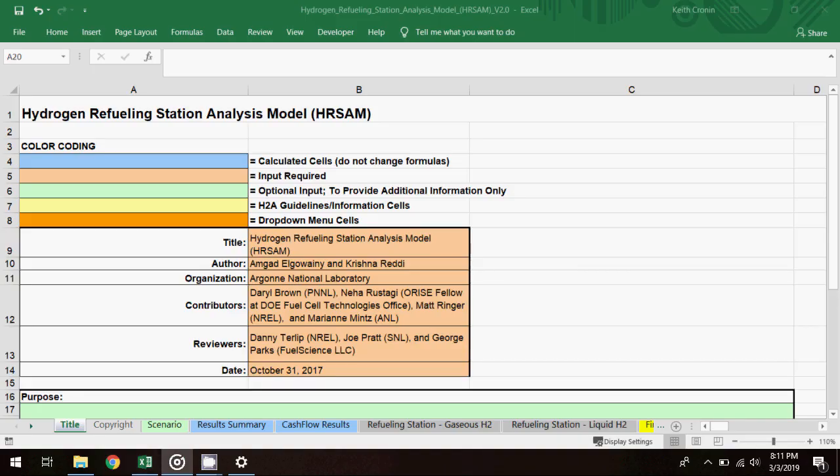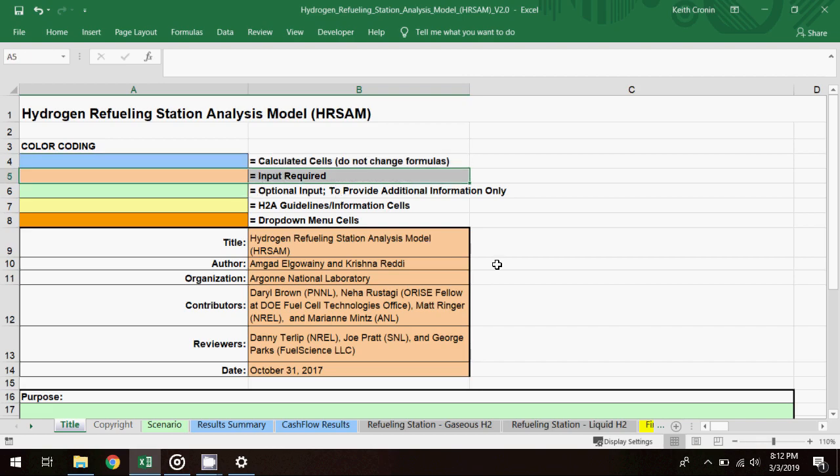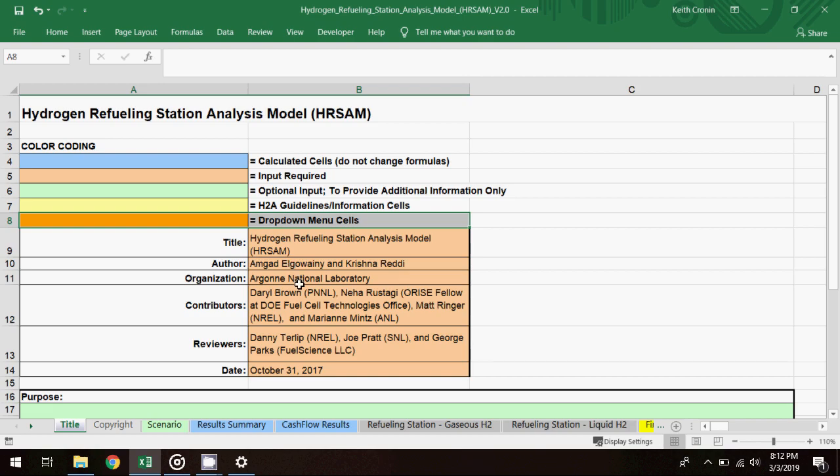Before we go into the scenario modeling worksheet, a quick reminder about the cell color coding scheme in GREET models, seen here on the title worksheet. Blue indicates a calculated selected cell and the formulas in these cells shouldn't be changed. Peach indicates that an input is required, green indicates an optional input, yellow indicates an informational cell, and orange indicates a drop-down menu.